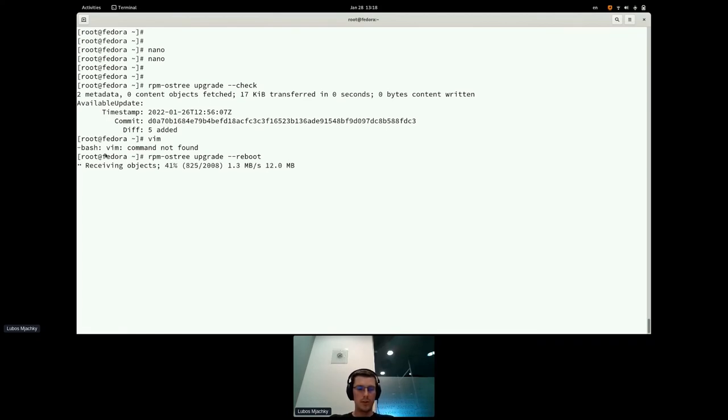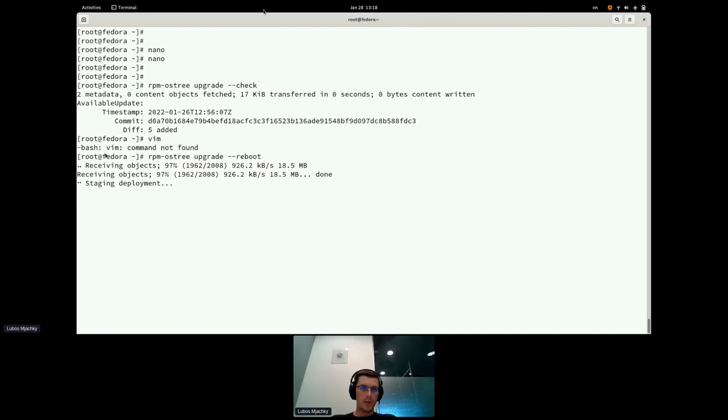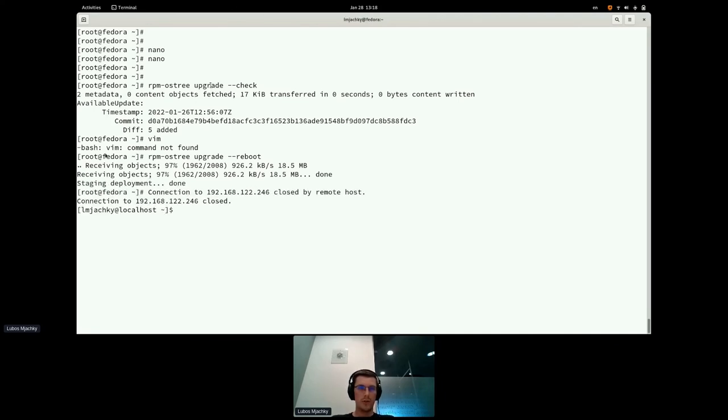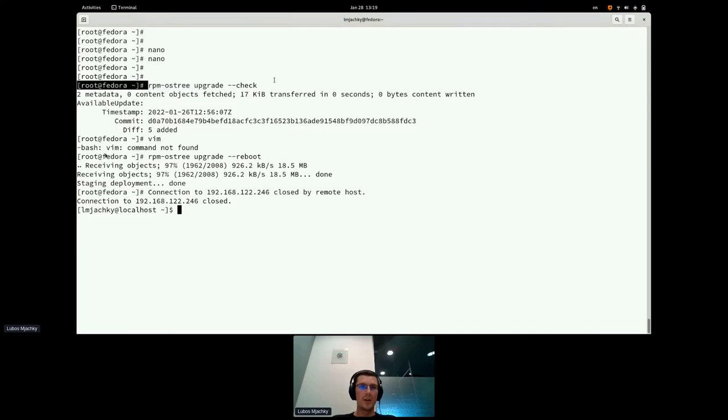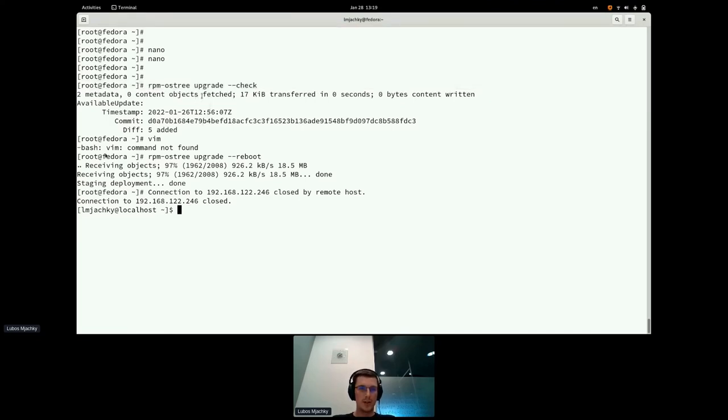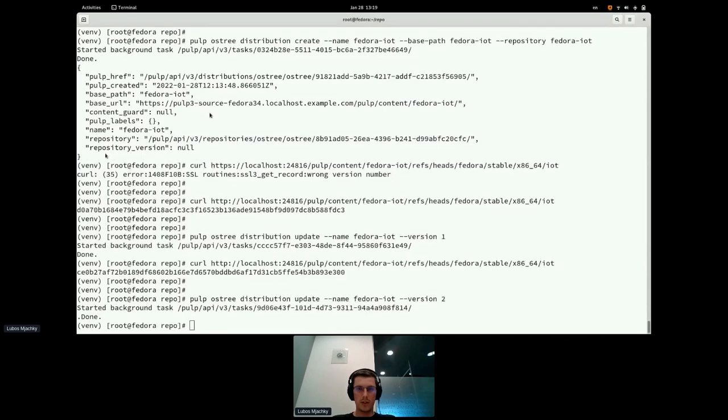All this upgrade stuff can be automated. You can, by the Kickstart file, set a new update policy that will be regularly run. So you do not have to always SSH into an edge device or something like that. It can automatically pull changes by itself. Machine is rebooting.